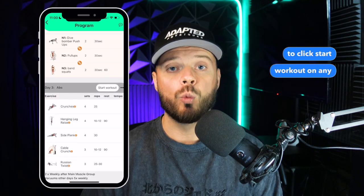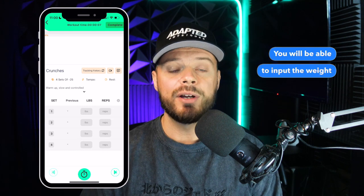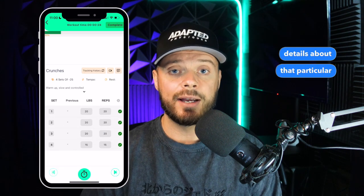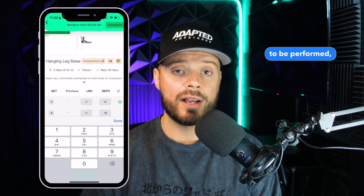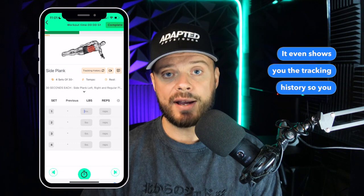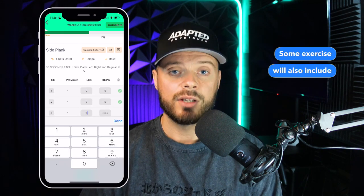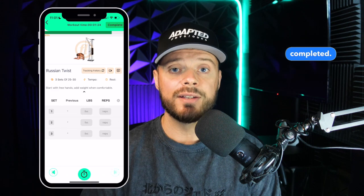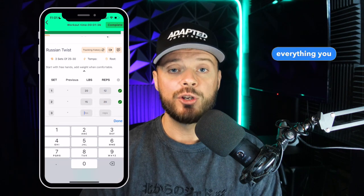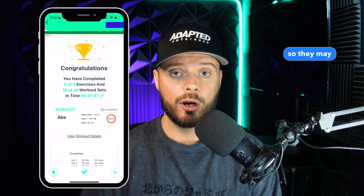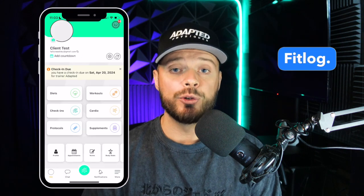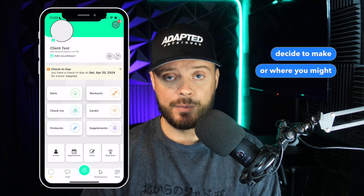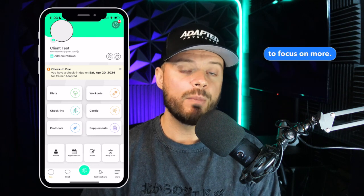On the mobile app, you'll be able to click Start Workout on any of the exercises laid out for you in that program. You will be able to input the weight you used and the amount of reps performed for each set. It will also show details about that particular exercise, including the number of sets and reps recommended, the tempo, and the rest time. It even shows you tracking history so you can view what you did in previous weeks. Some exercises will also include a video tutorial. Complete the logging and click to move to the next exercise, continuing until the workout is completed. At the end, it'll generate a report for you to review, and it'll also send it to your coach.